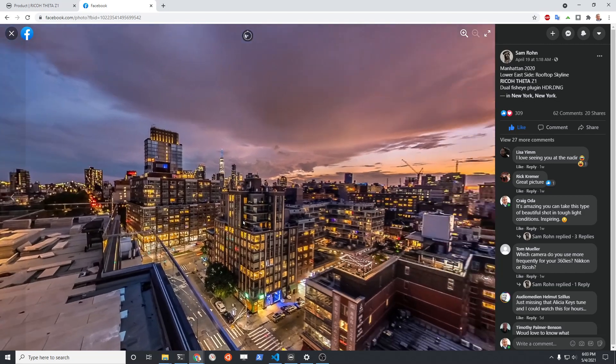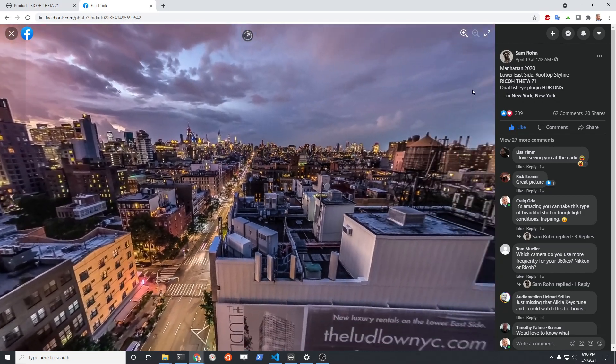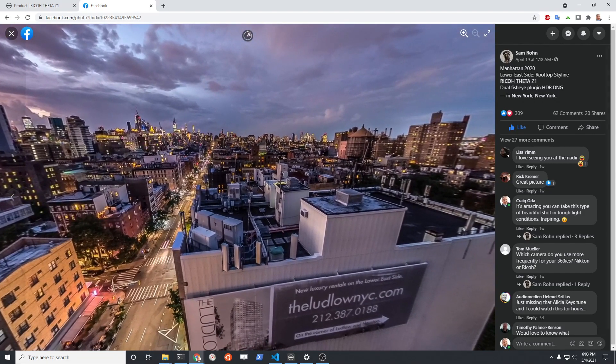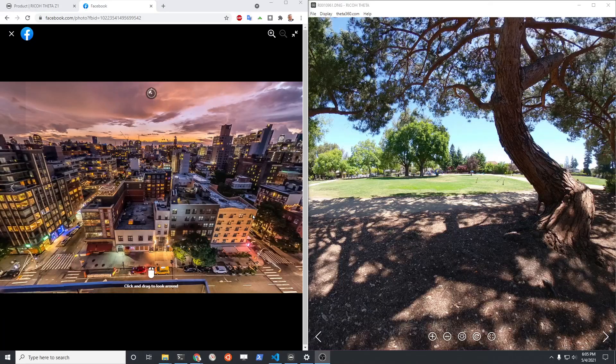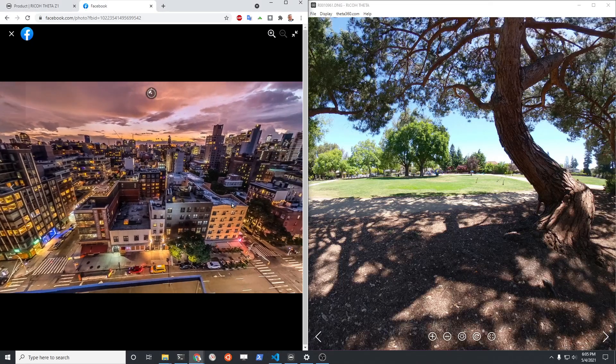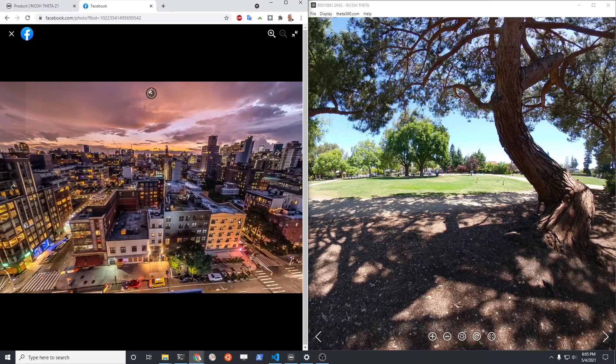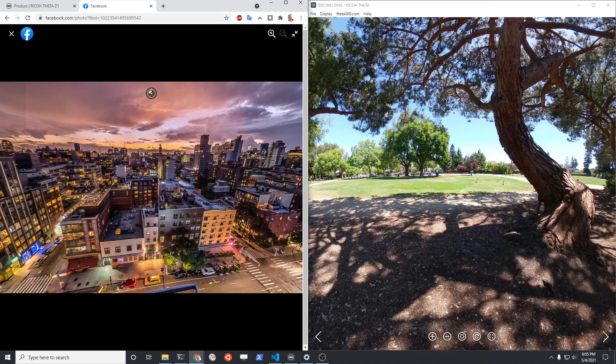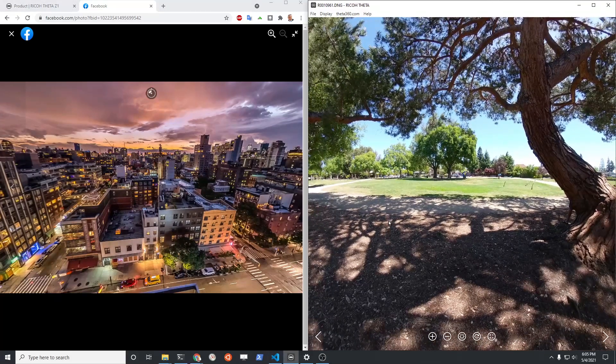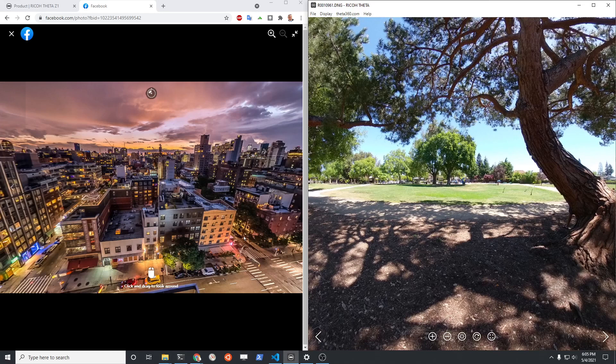He even tells you HDR DNG. So now you're thinking, wow, okay, he's using HDR, he's using DNG. So I just stick with a JPEG and edit the JPEG in Lightroom. How close can I get to this type of shot here?